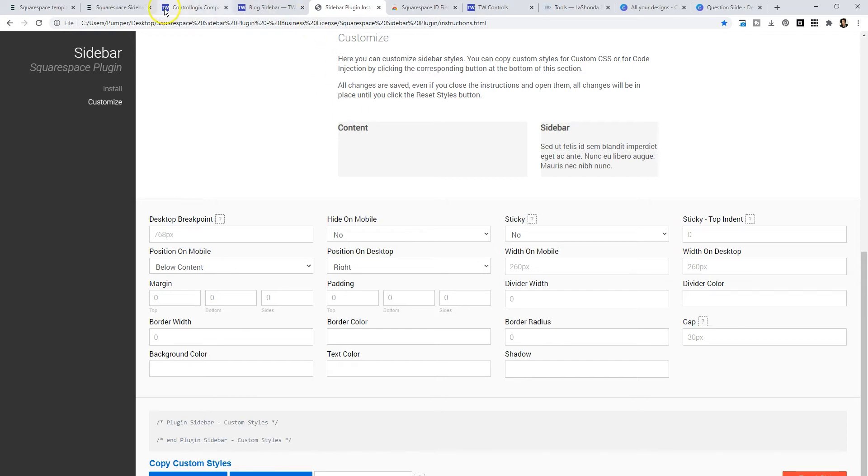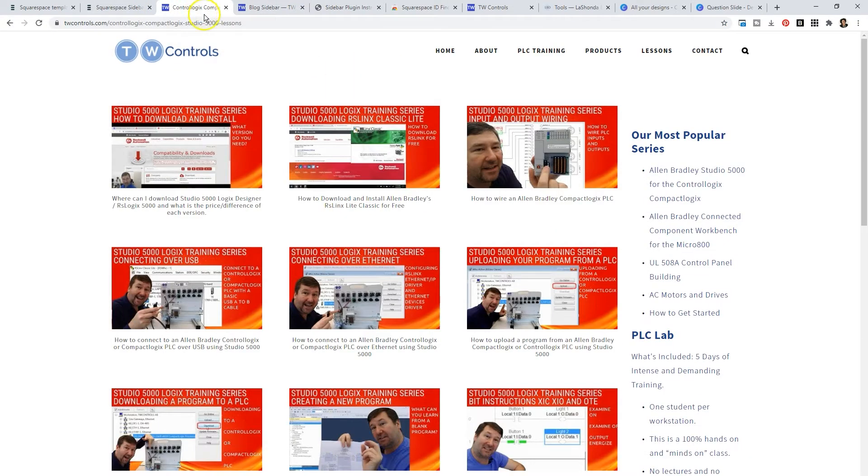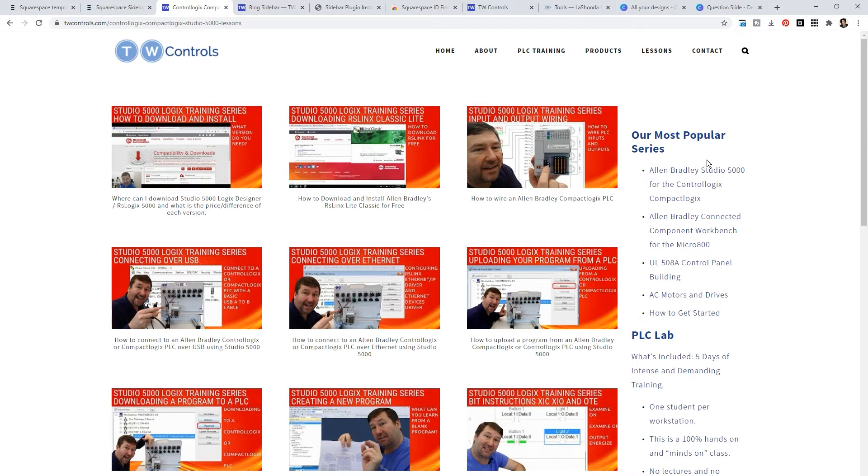But here's the thing. If you want this blog sidebar to appear on specific pages and not just posts, you're going to need to know the collection number of your page. The average person is not going to know the collection number and that's okay because I found an extension for that.